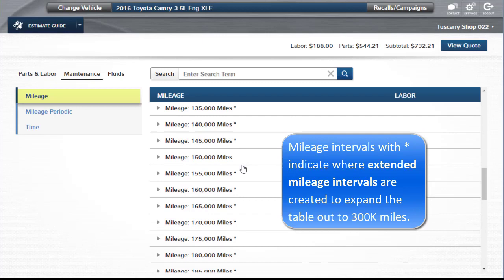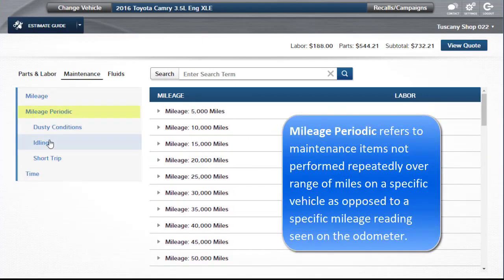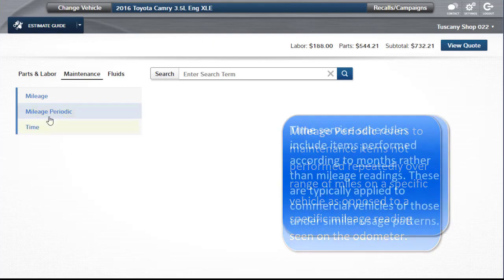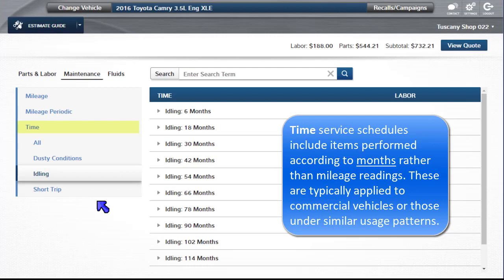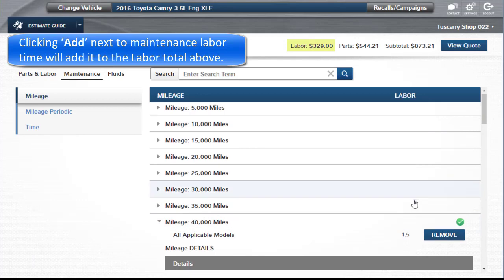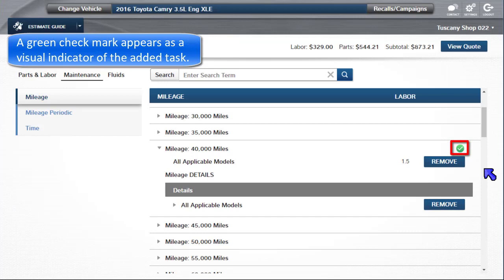Mileage intervals with an asterisk indicate where extended mileage intervals are created to expand the table out to 300,000 miles. Mileage periodic refers to maintenance items not performed repeatedly over a range of miles on a specific vehicle, as opposed to a specific mileage reading seen on the odometer. Time service schedules include items performed according to months rather than mileage readings. These are typically applied to commercial vehicles or those under similar usage patterns. Clicking Add next to the Maintenance labor time will add it to the labor total above. To include the multi-line service details as notes, click the Other Add button provided. A green checkmark appears as a visual indicator of the added task.